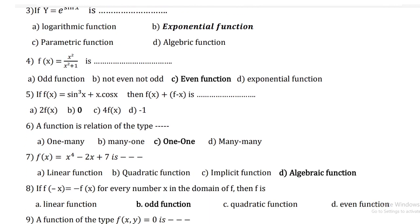Fourth question: if f(x) = x² / (x² + 1), it is an even function. Fifth question: if f(x) = sin³x + x·cos x, then f(x) + f(−x) is equal to 0.